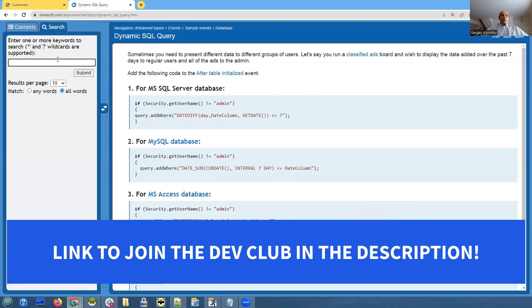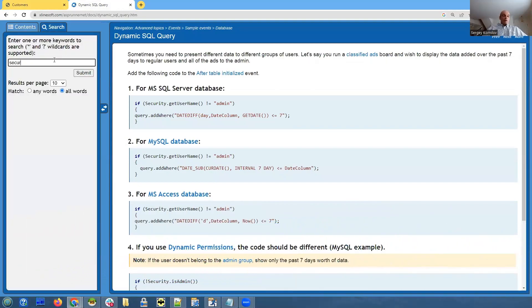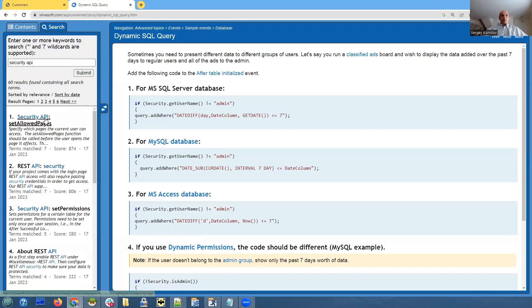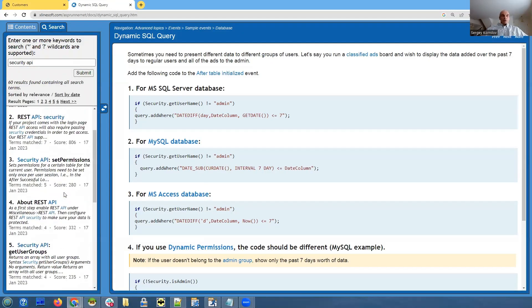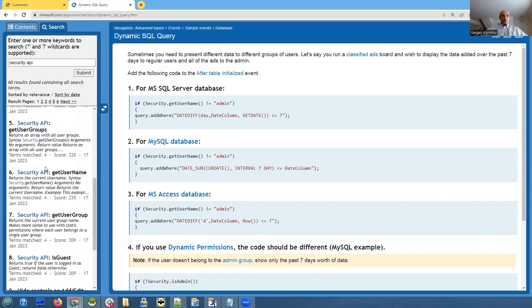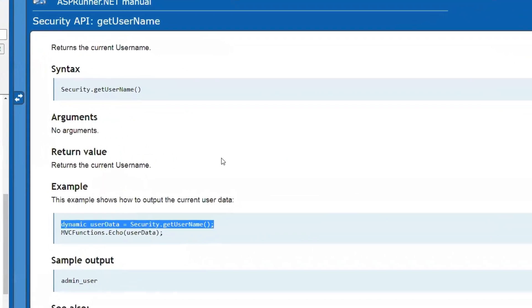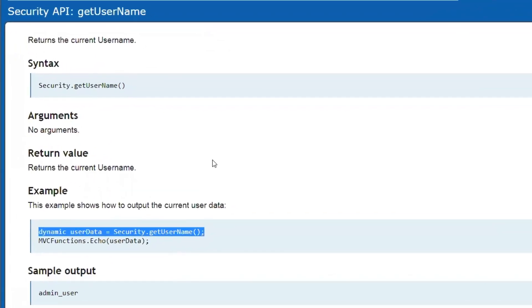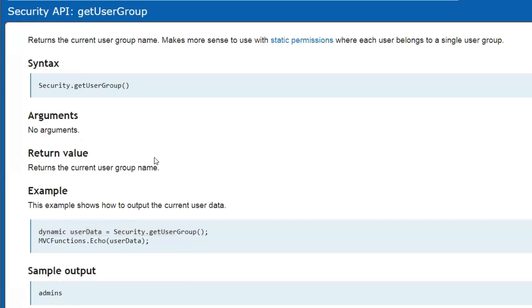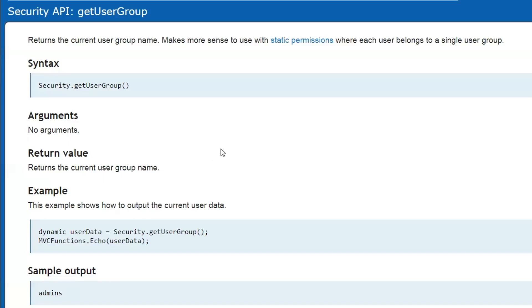And what we're looking for is security API. Security API, get username. For instance, we can get the username and we can use this username in our dynamic SQL query. Same thing with getting the user group. We can get the current user group and we can also do it in our dynamic SQL query. Unfortunately, I believe this is the only way to make it work. I don't think you can make it work with advanced security because it relies on data that is in the database. So with Active Directory or any other third-party security provider, it's just slightly more complicated, but you can still use a dynamic SQL query.